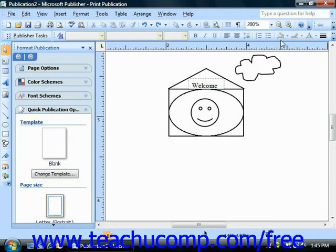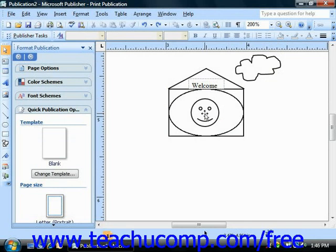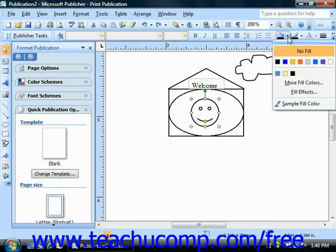You can make use of the fill color button, which is in the formatting toolbar and looks like a small paint can tipping over, to fill a selected object with whatever color you desire. Just simply click on the object that you want to change and then click the downward pointing arrow to the right of the fill color button.